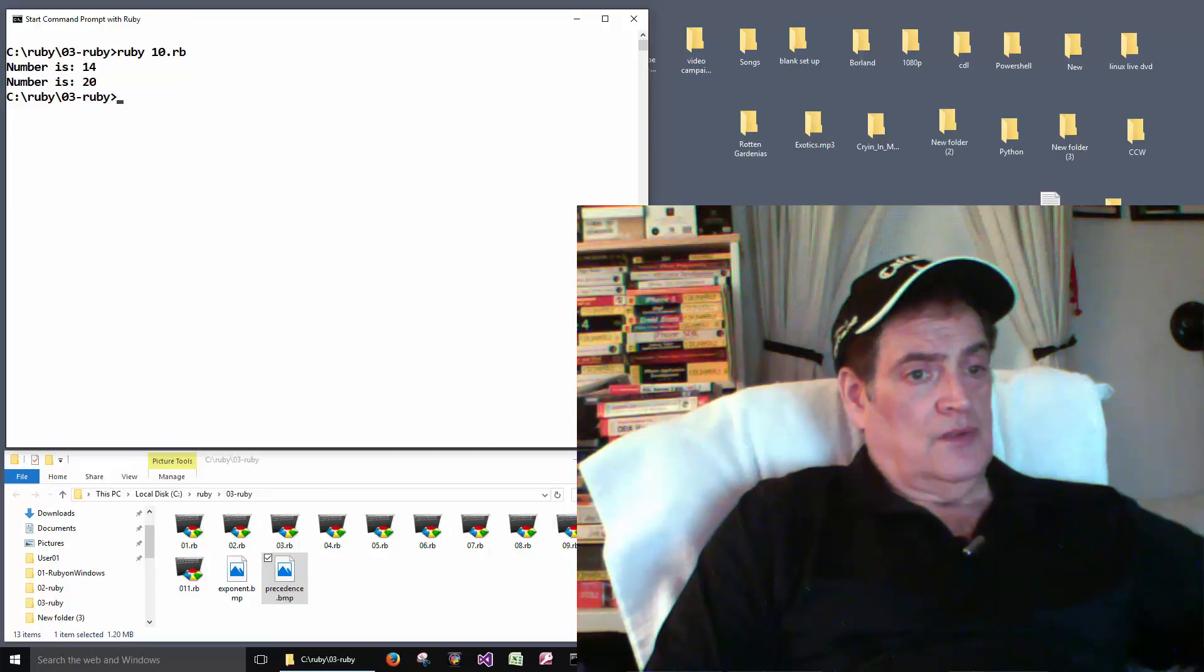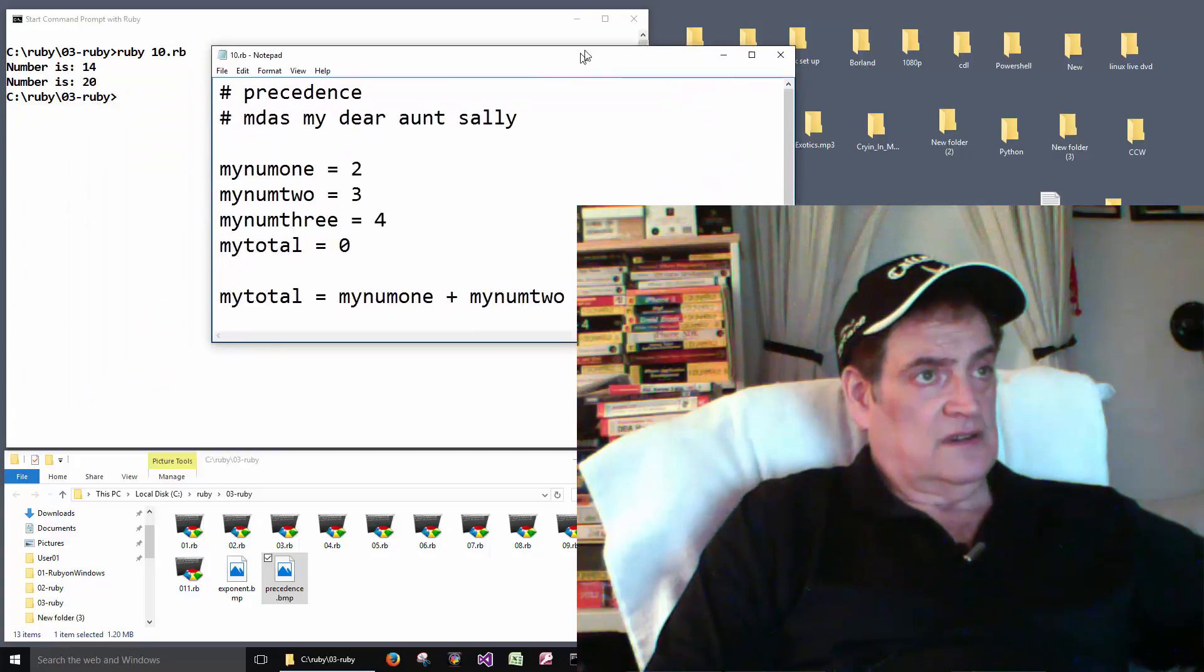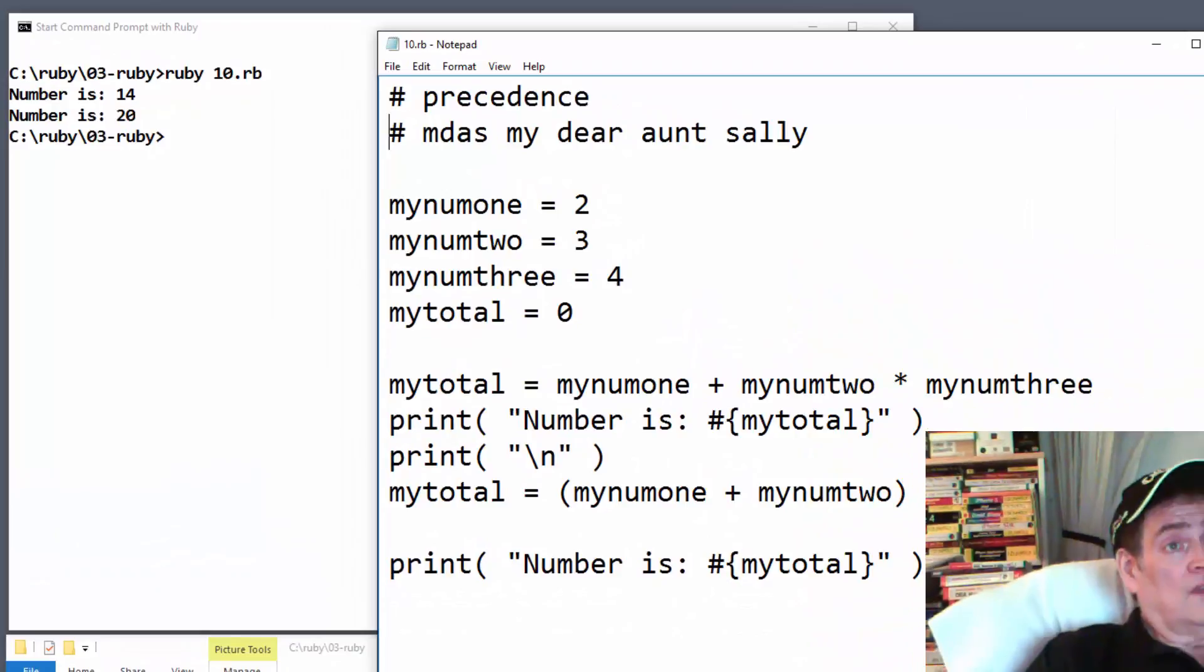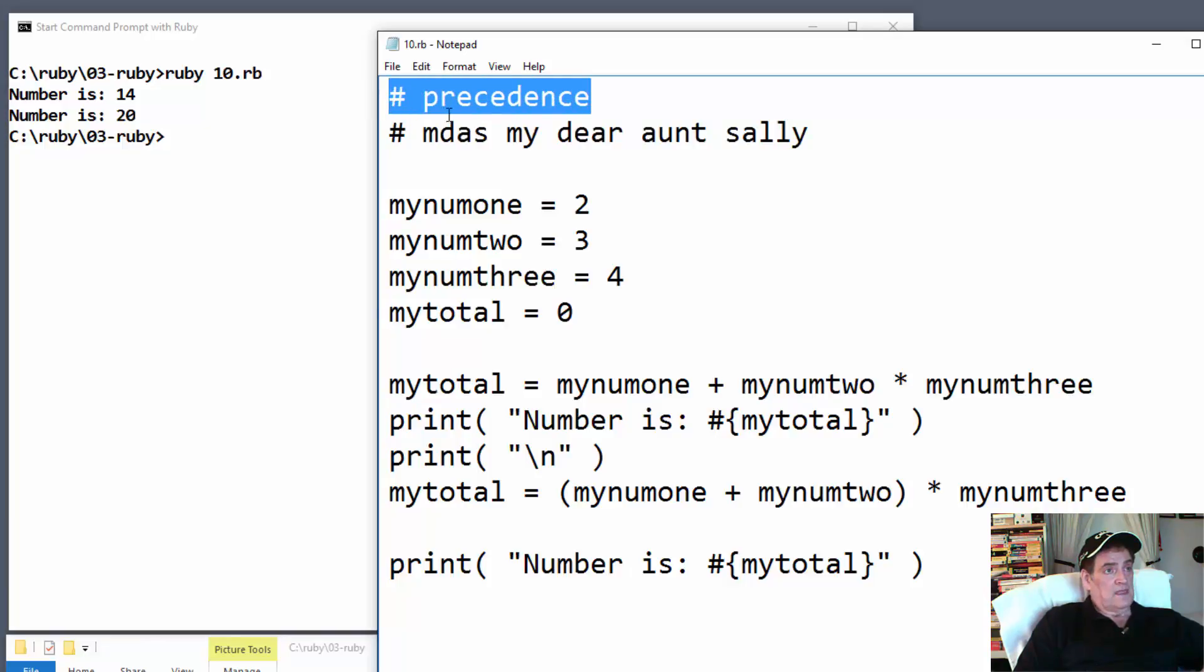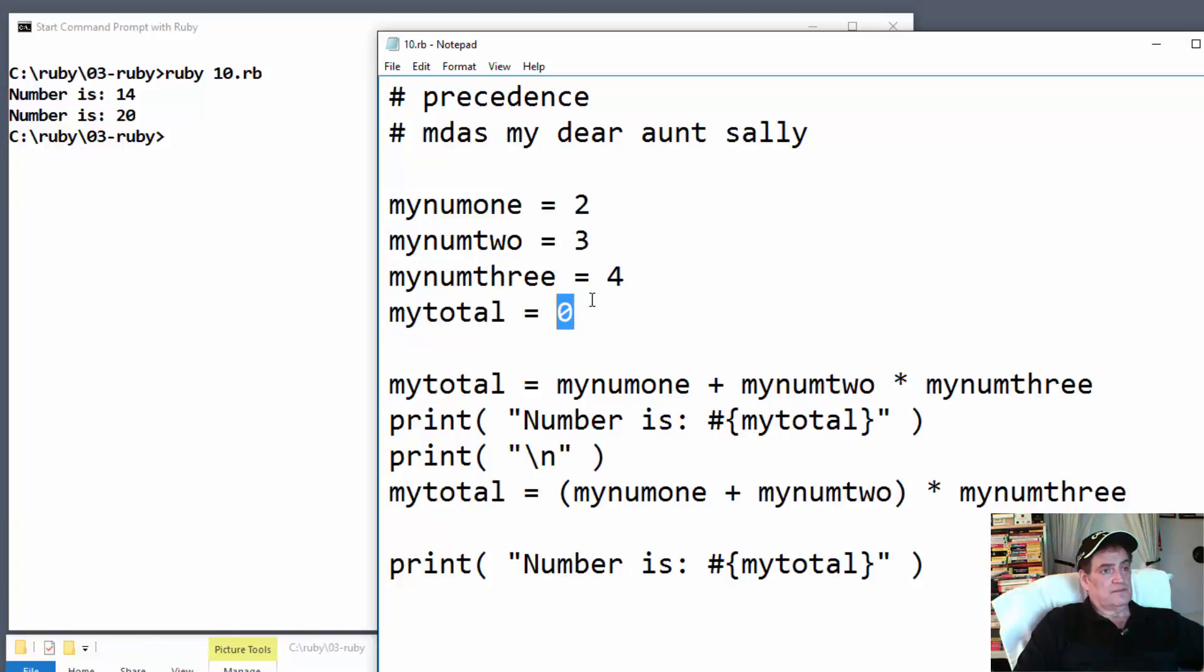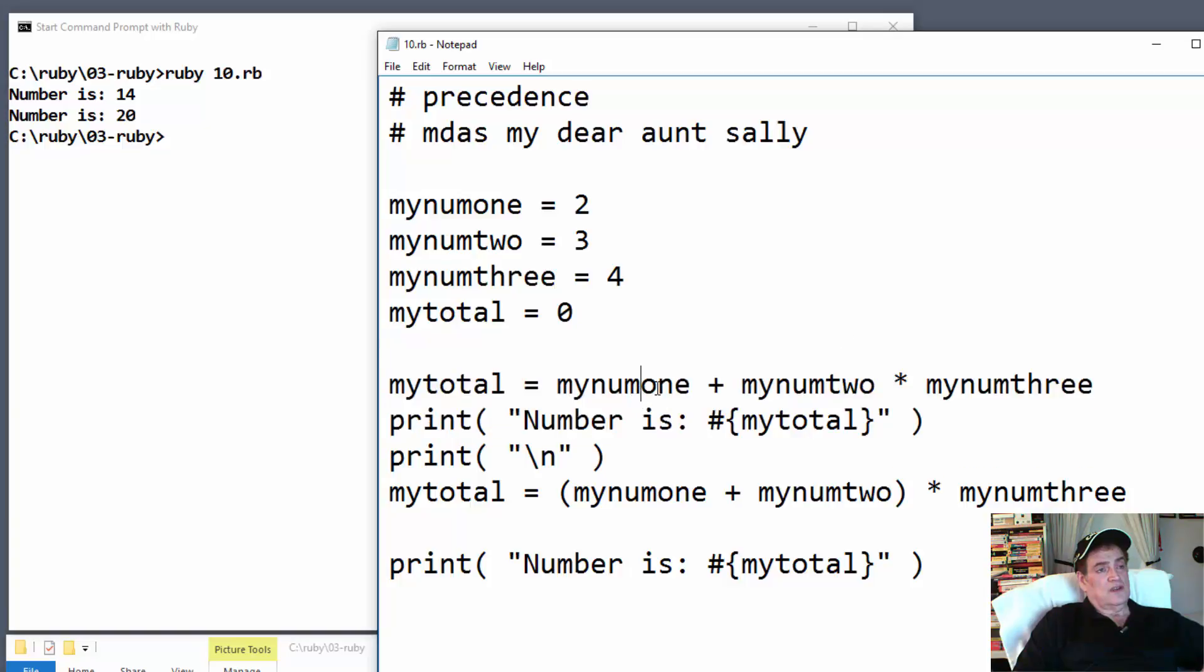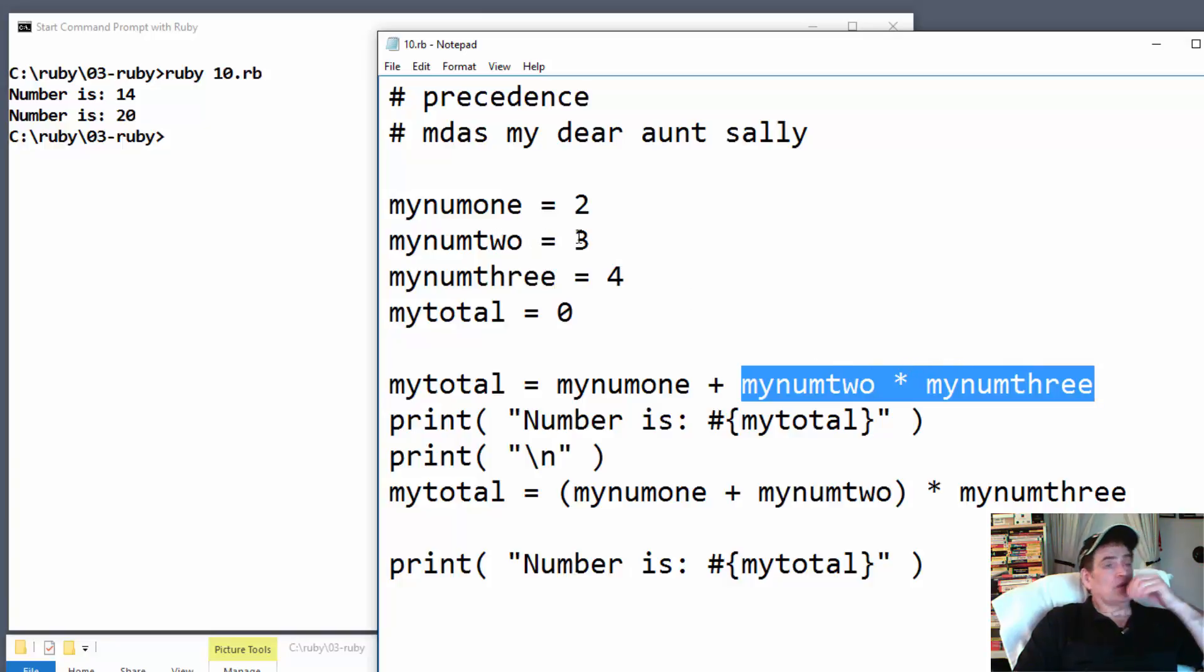Again. Okay. And let's see what we did here. Okay. So this section is a comment. This is an example of precedence. My dear aunt Sally. And then number one is two. Number two is a three. Number three is a four. And total we're gonna make total a zero. And then this first part, we go number one plus number two number three. So this part's gonna happen first, right? So two and three. So we got three times four is twelve plus two is fourteen. So that's where we get this fourteen here. My number is printed out with the colon. And then it takes my total which is fourteen and inserts it here. Here's the fourteen. And then we did a new line. We went over that in the previous videos.